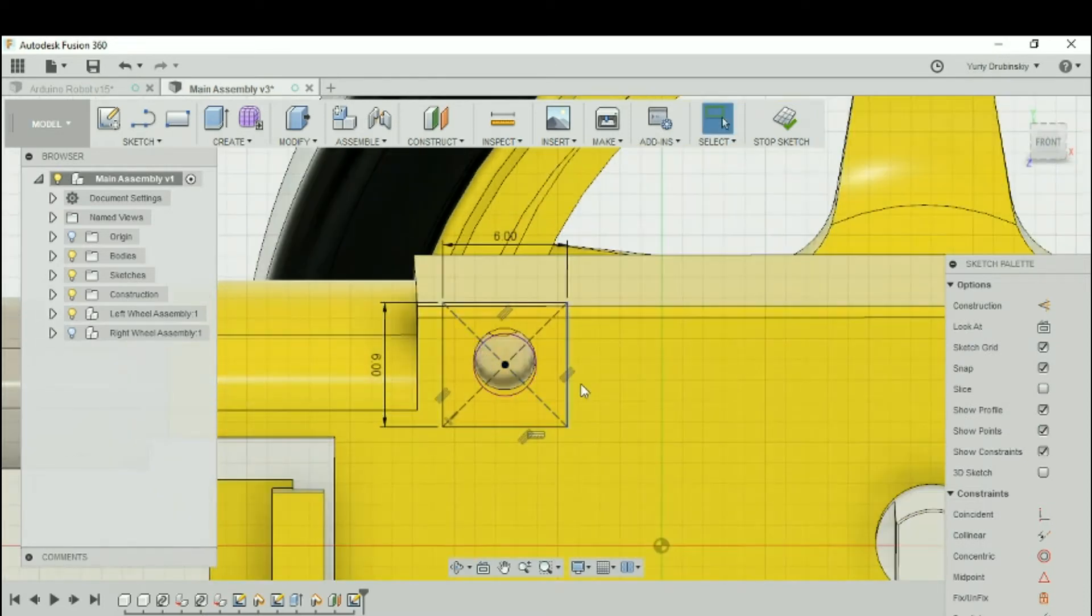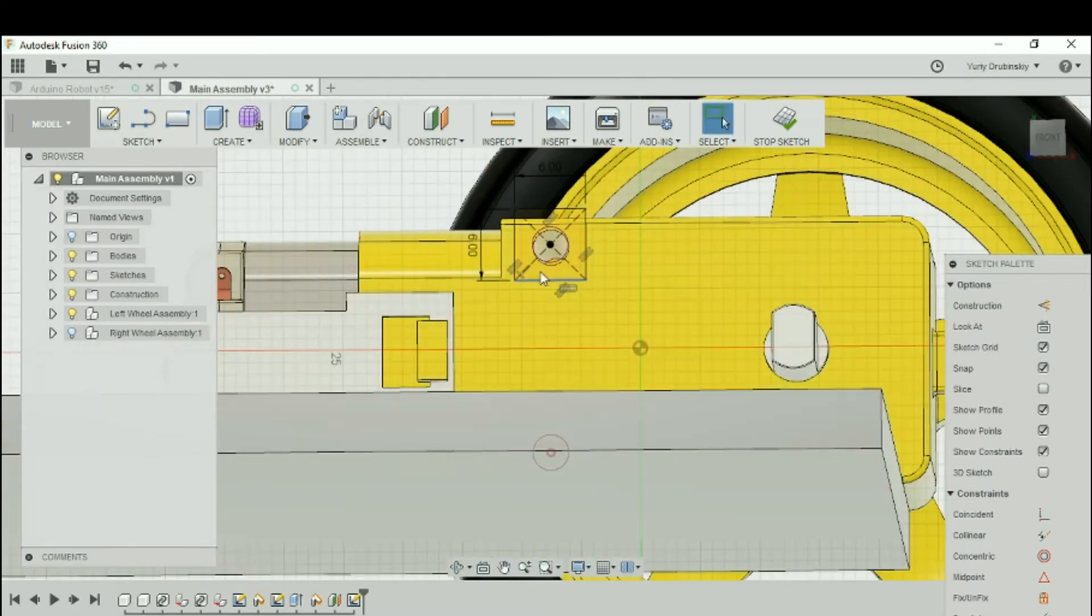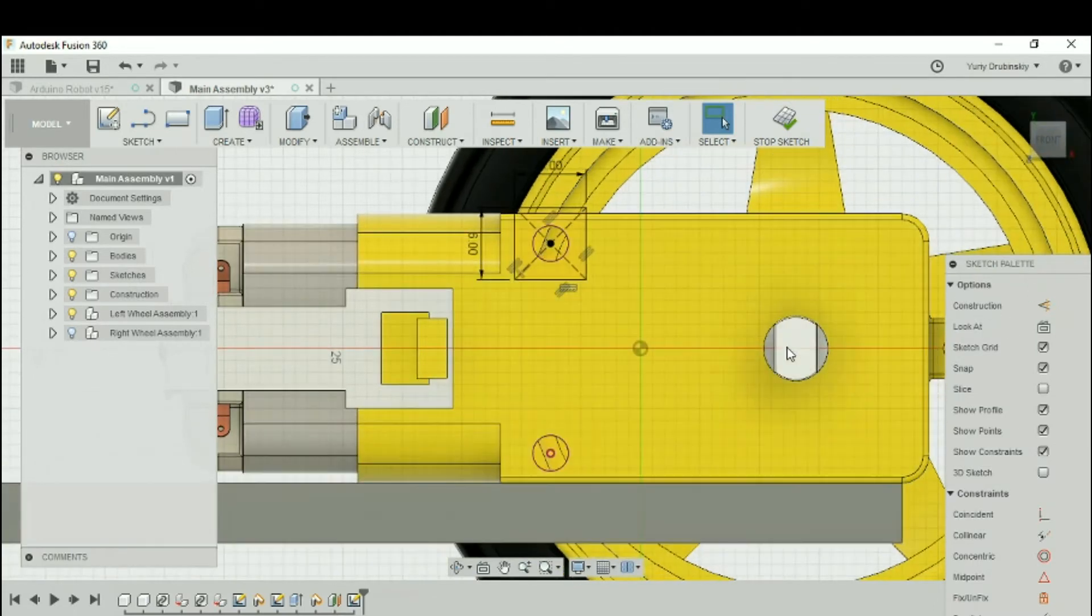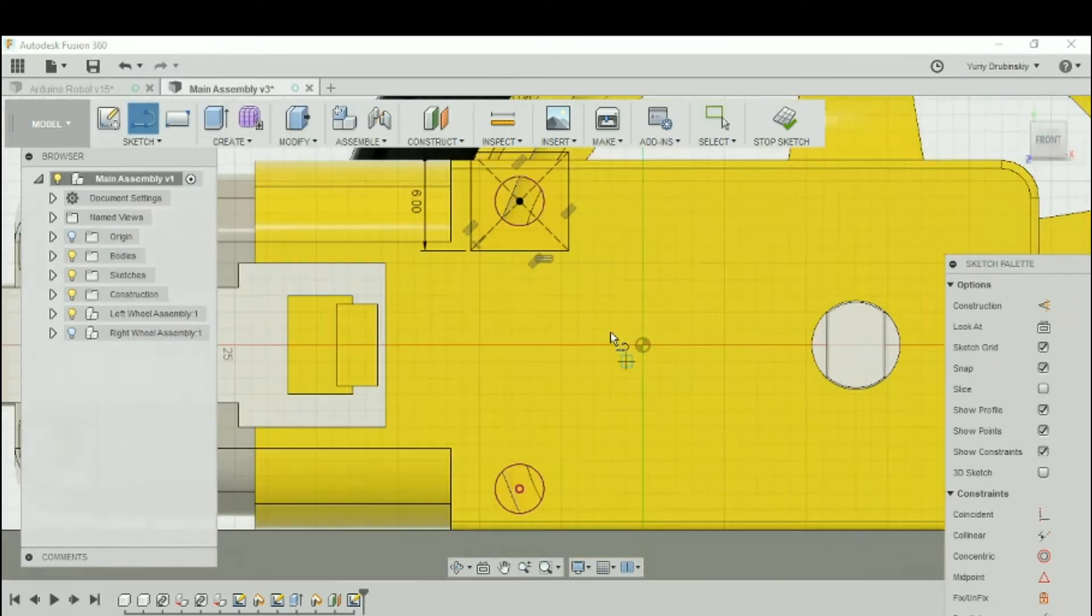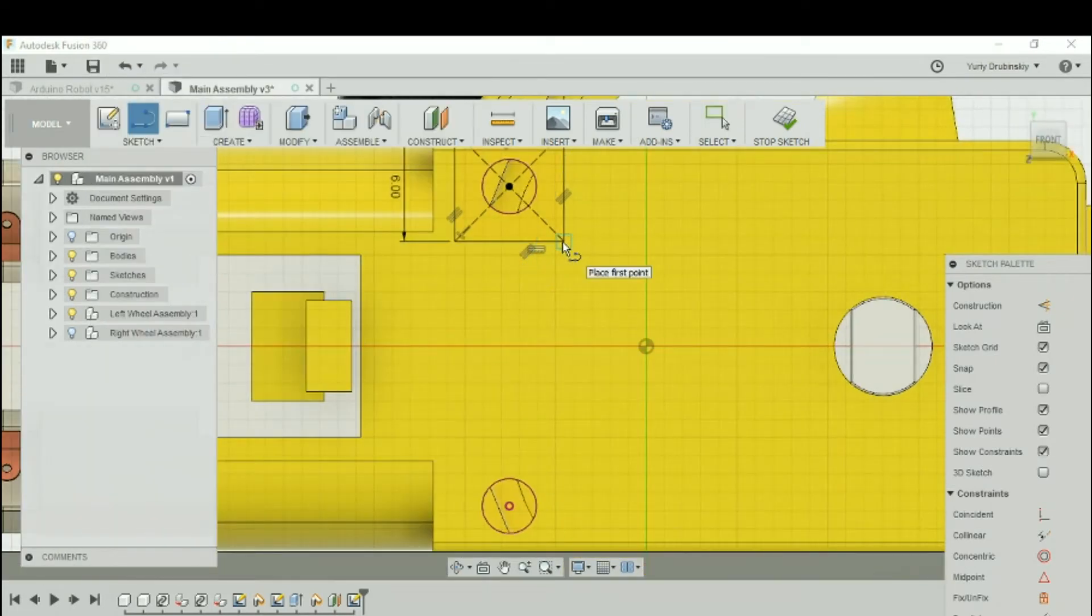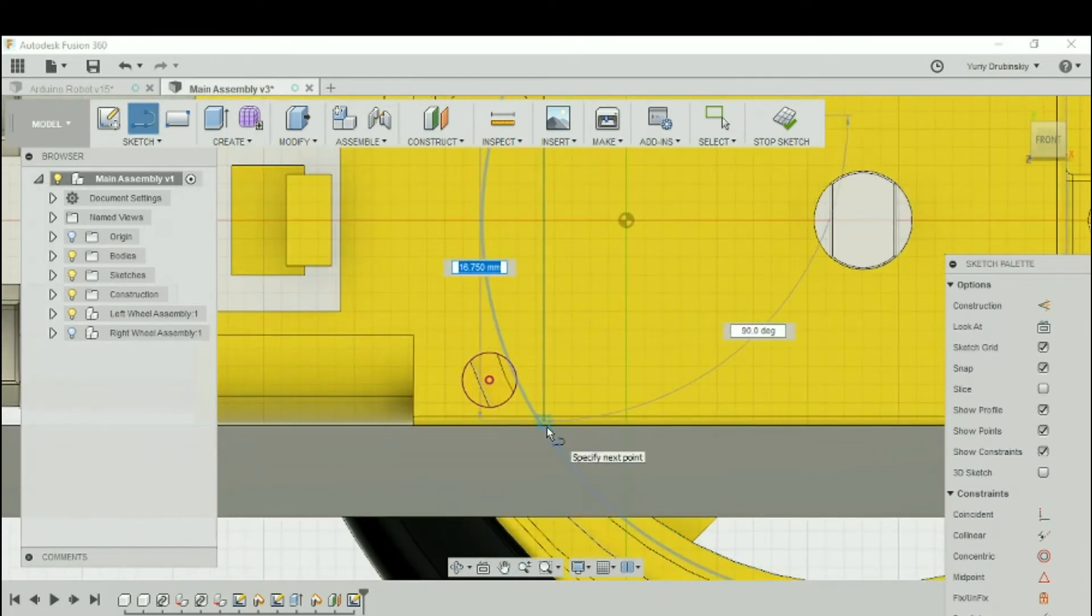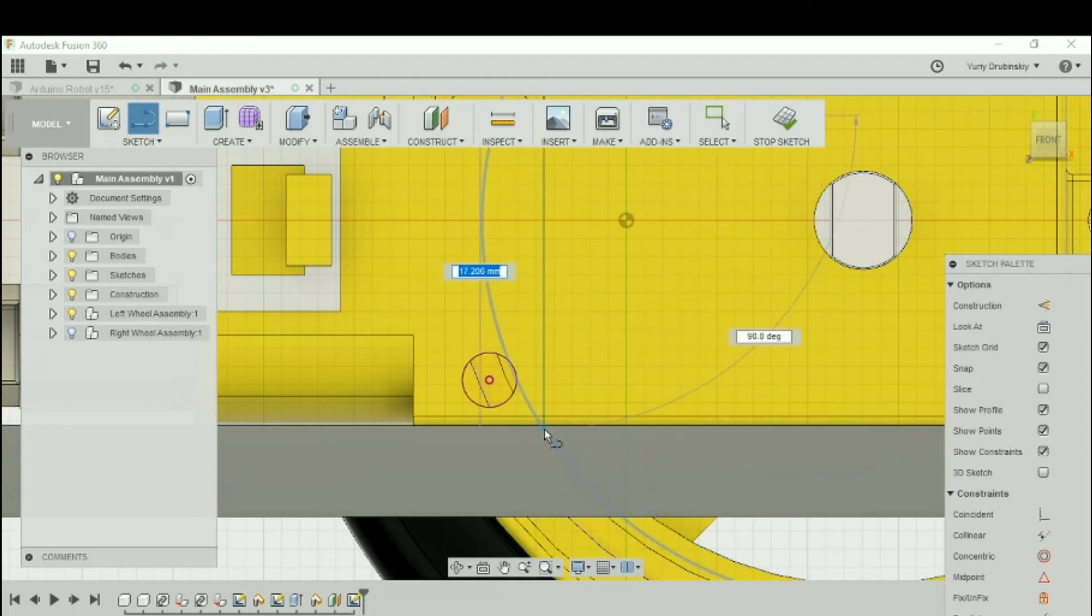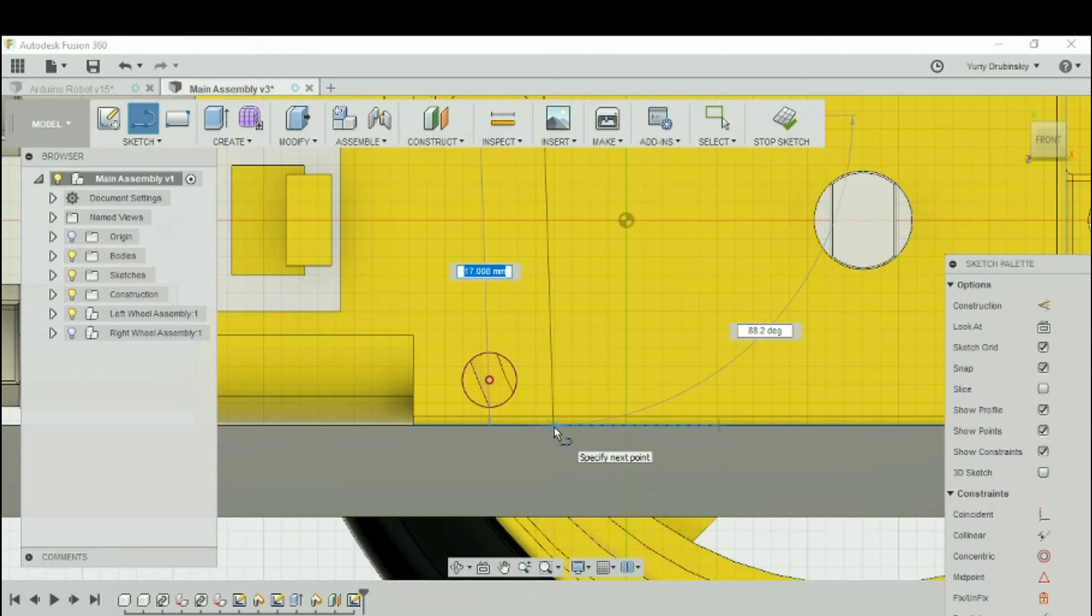So now what we should try to do is extend this square down to where the platform is. So let's go to Sketch, let's go to Line, and let's select the corner of the square and drag it all the way down to the platform. One thing to make sure is that the angle you're dragging it is 90 degrees to make sure that the line is straight.